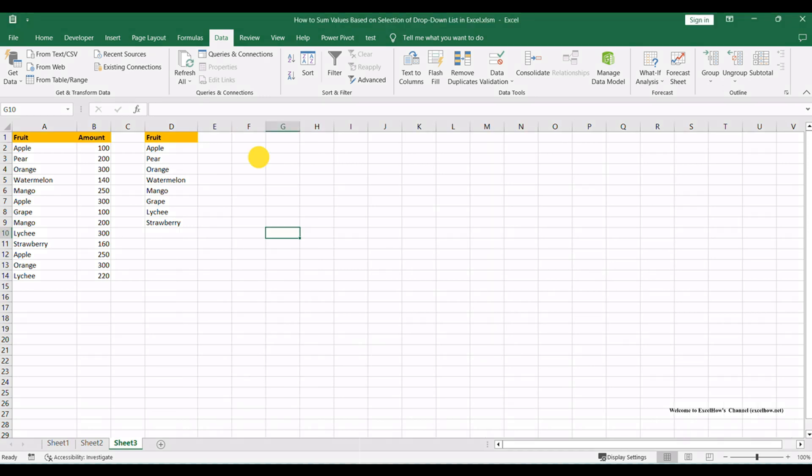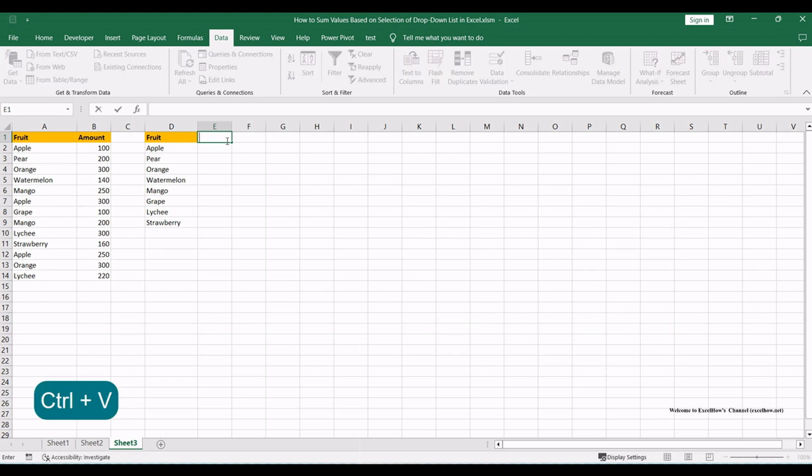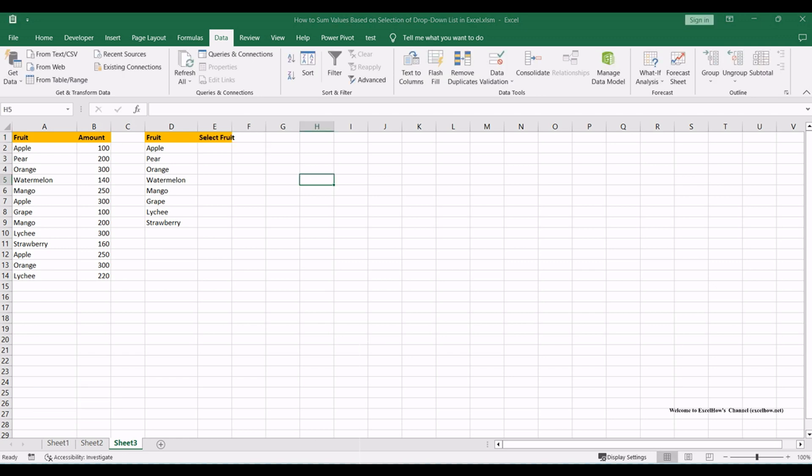Add two new columns. Type select fruit in cell E1 and type total amount in cell F1.